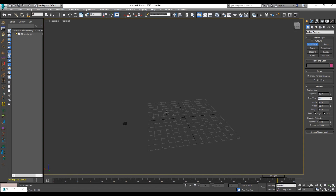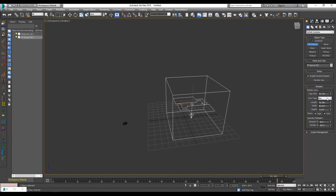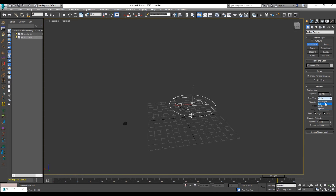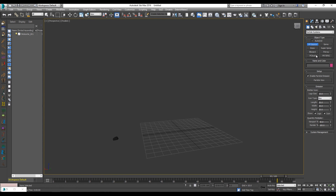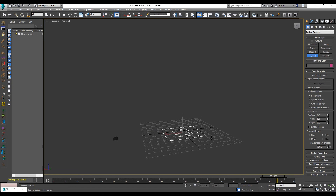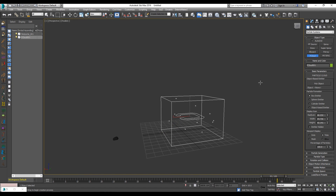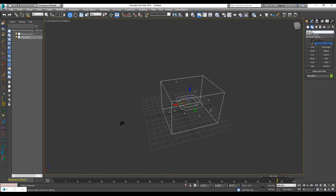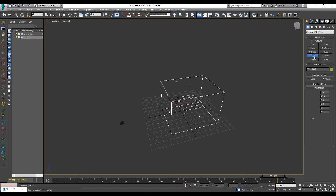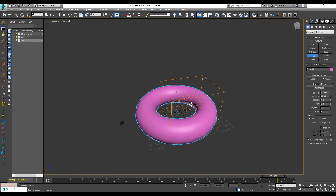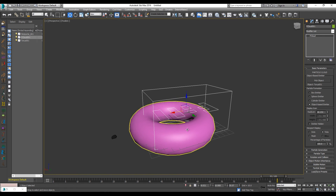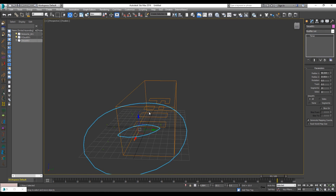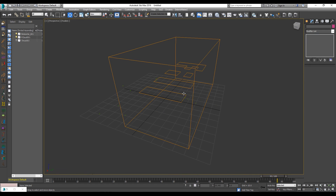Now if you want to make a specific shape — like a ring of asteroids rather than just a box — you're going to have to use P Cloud. Go into the geometry and make a torus, then go into P Cloud, pick that object as the emitter, hide the torus, and now the particles will be in that torus shape. If you up the count you can actually see the particles forming that shape.